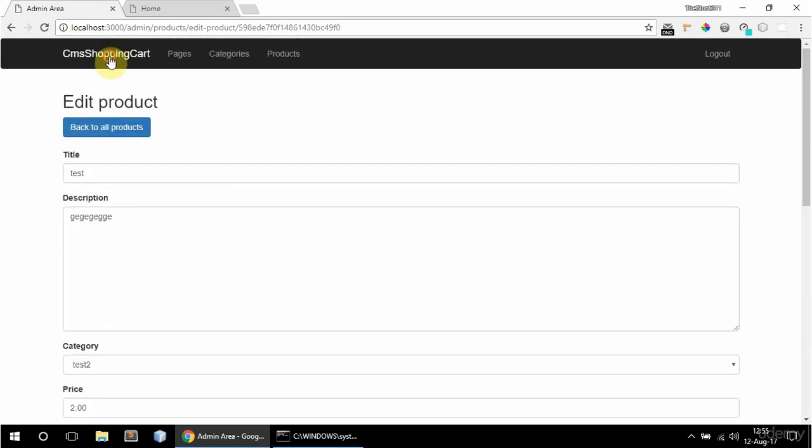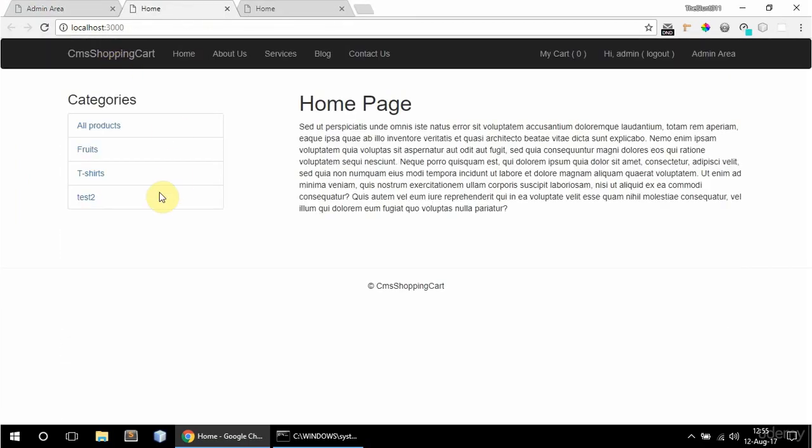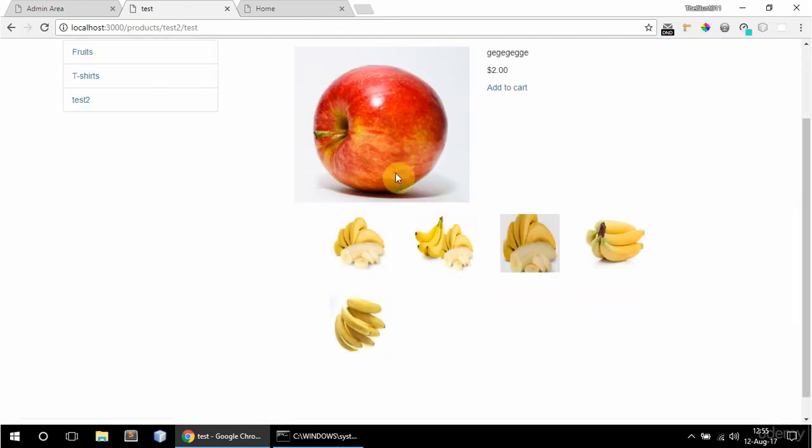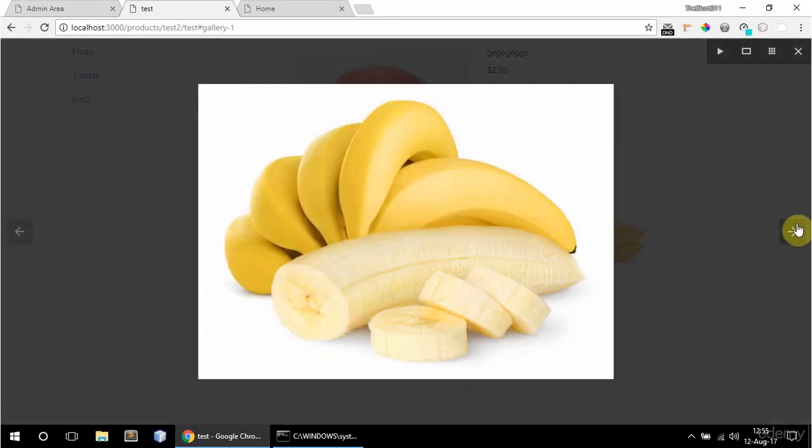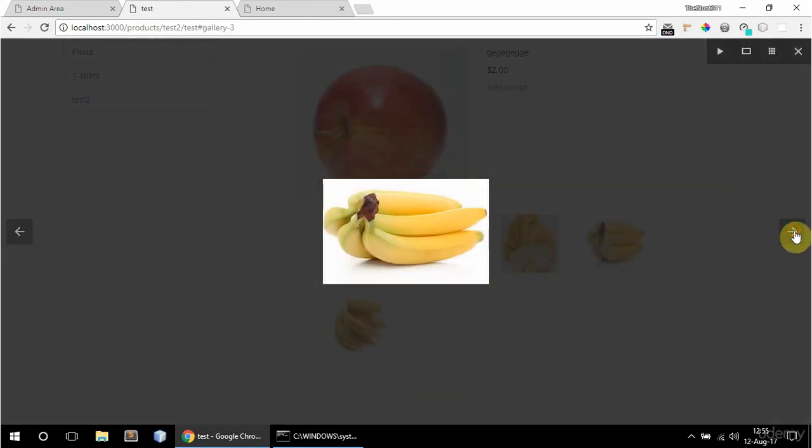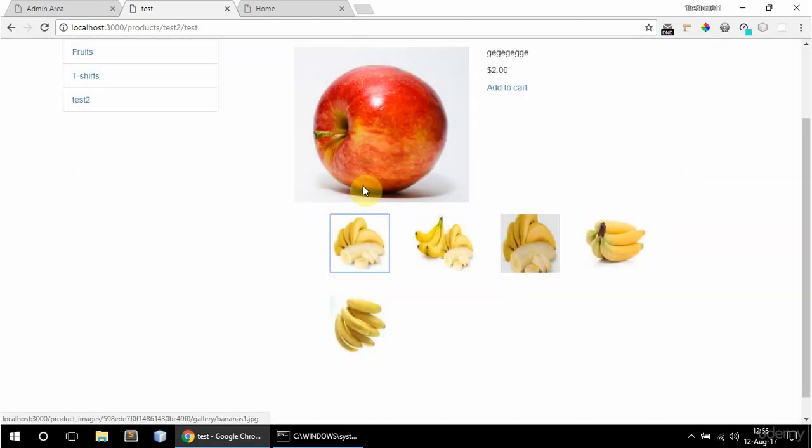And if I now go to the frontend. And here is test 2. And here is the product. And the gallery with images.